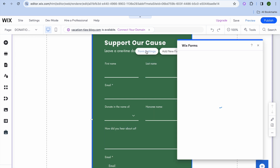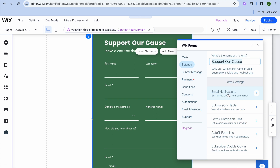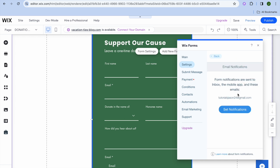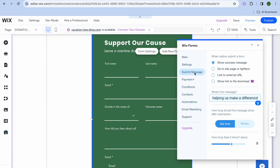You can also tap on form settings. After tapping on form settings, tap on settings and from there if you'd like to get an email notification for each new form submission, you can do that. Tap right there, then tap on set notifications and you'll receive an email notification for each subscription. You can also change the name of the form type by tapping right here.